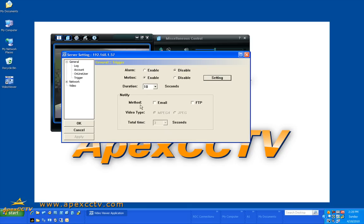I can also have the system email me or send a snapshot to a FTP.